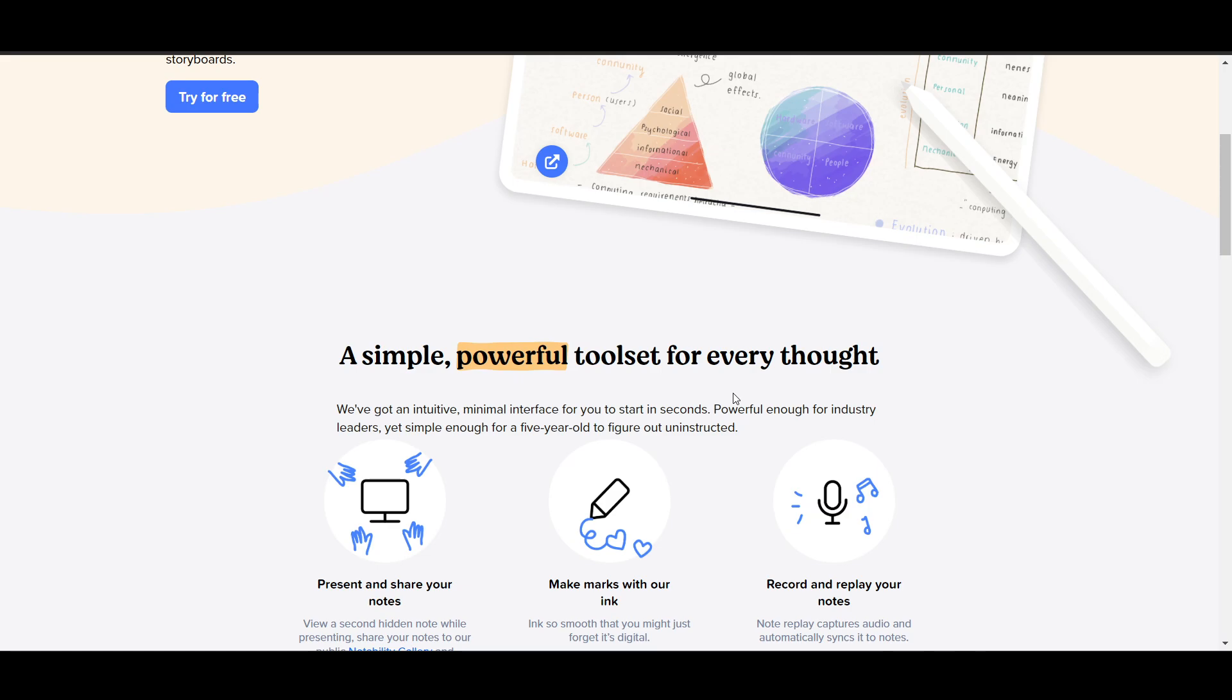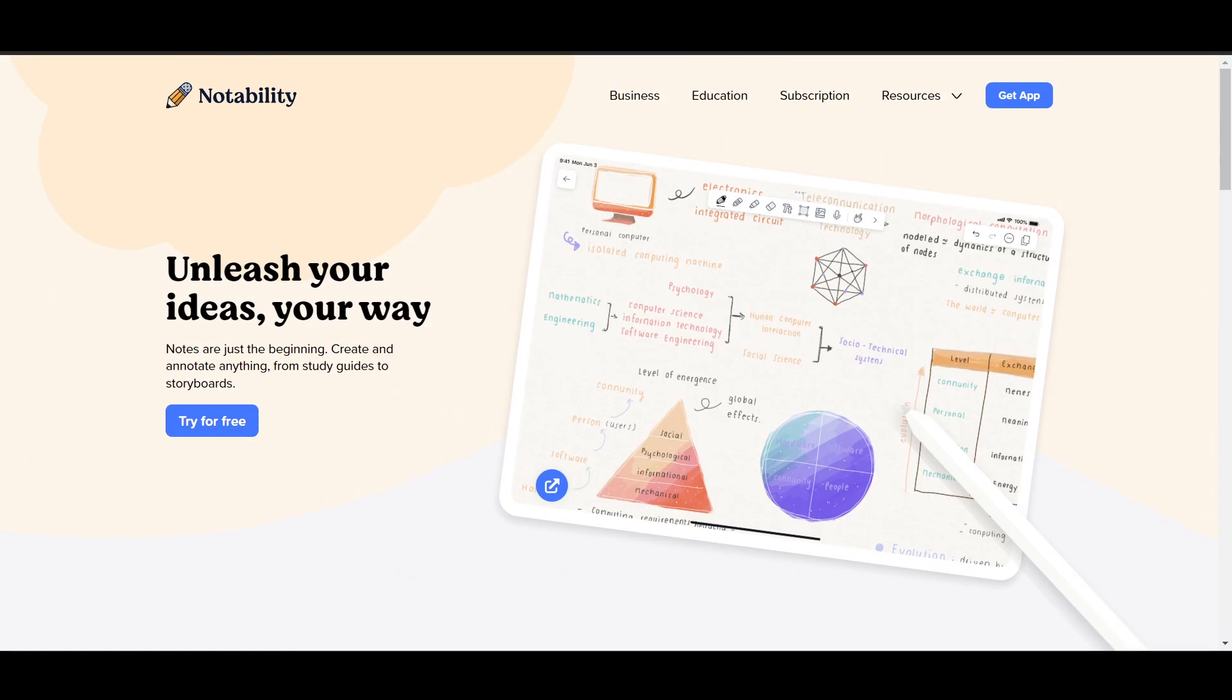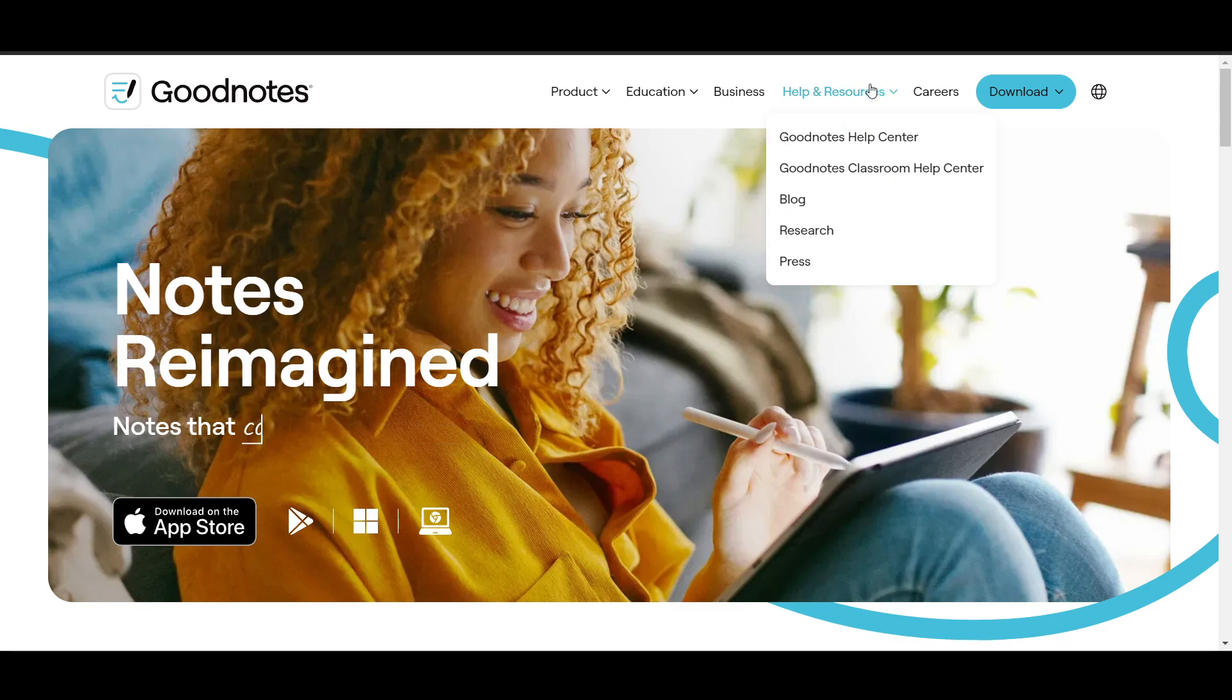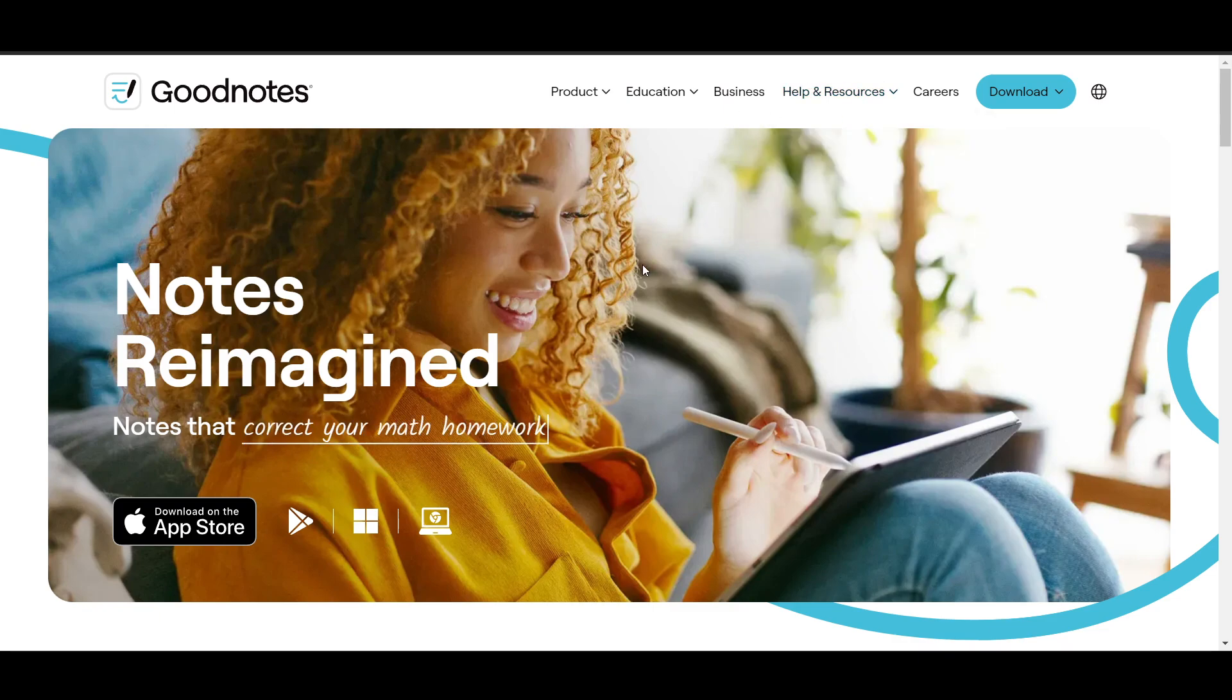I have mentioned each and everything here. Now let's talk about GoodNotes. GoodNotes pricing is a one-time payment of $29, approximately $30.